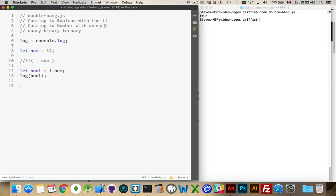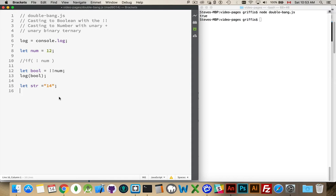For the unary plus operator, if I had a string, let's say the number 14 inside of there, so it's the string with the characters 1 and 4, I can turn this into an actual number.